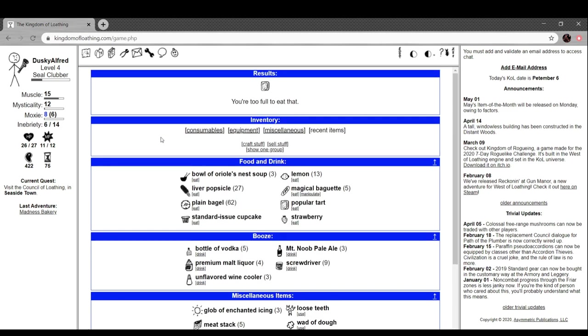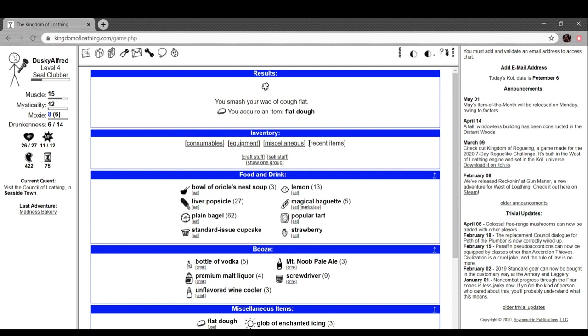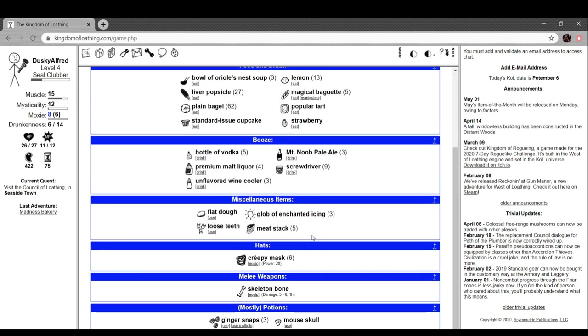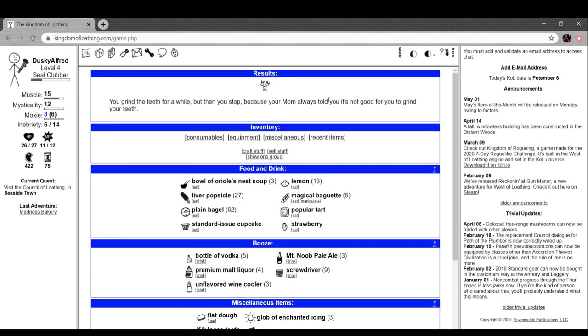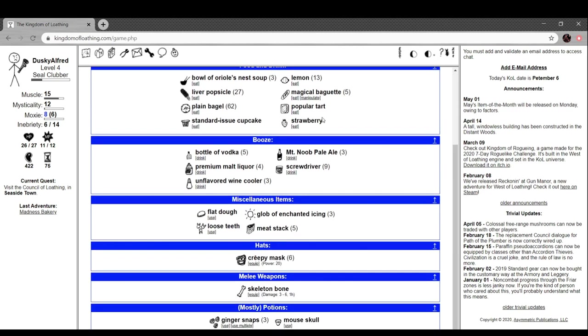What is epic food? I'm just gonna eat it. You're too full to eat that, oh right. I'll use my wad of dough, smash it into flat dough. You grind the teeth for a while but then you stop because your mom always told you it's not good to grind your teeth.